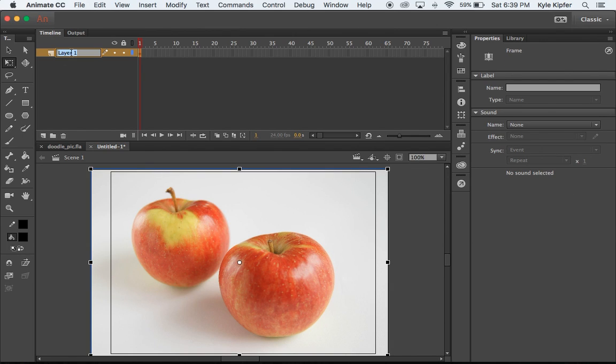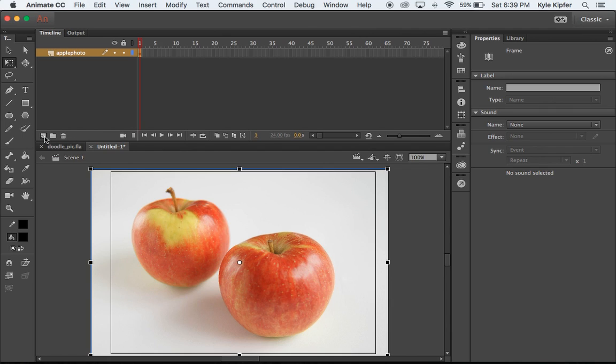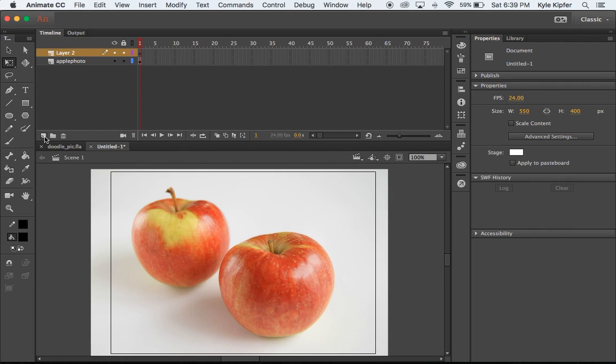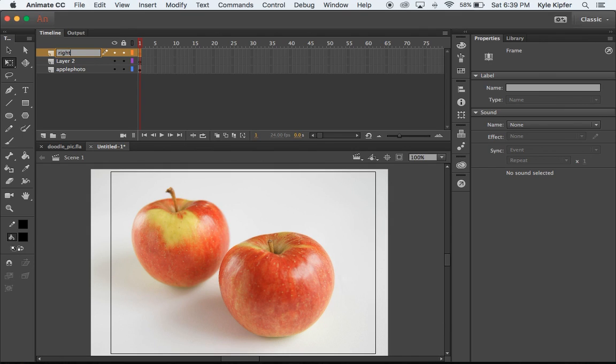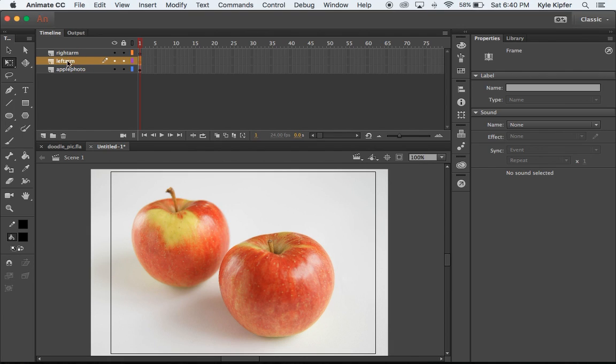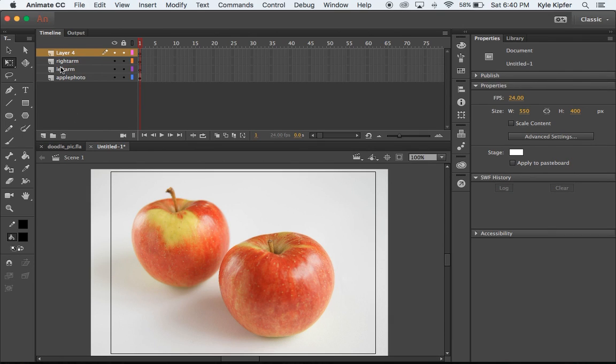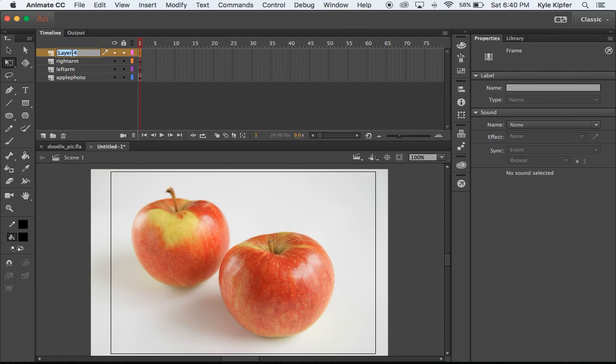I'm going to call this layer Apple Photo to make sure I remember that it's there. Now I'll create a couple new layers. I'm going to need one layer for one of the arms and another layer for another arm. So I'm going to call these Right Arm and Layer 2 I'm going to call Left Arm. The other things I'm going to need is a layer for the eyes. This is going to be for the right apple, so Right Eyes. I'm only going to give one of the apples arms, but I will give both of them eyes.